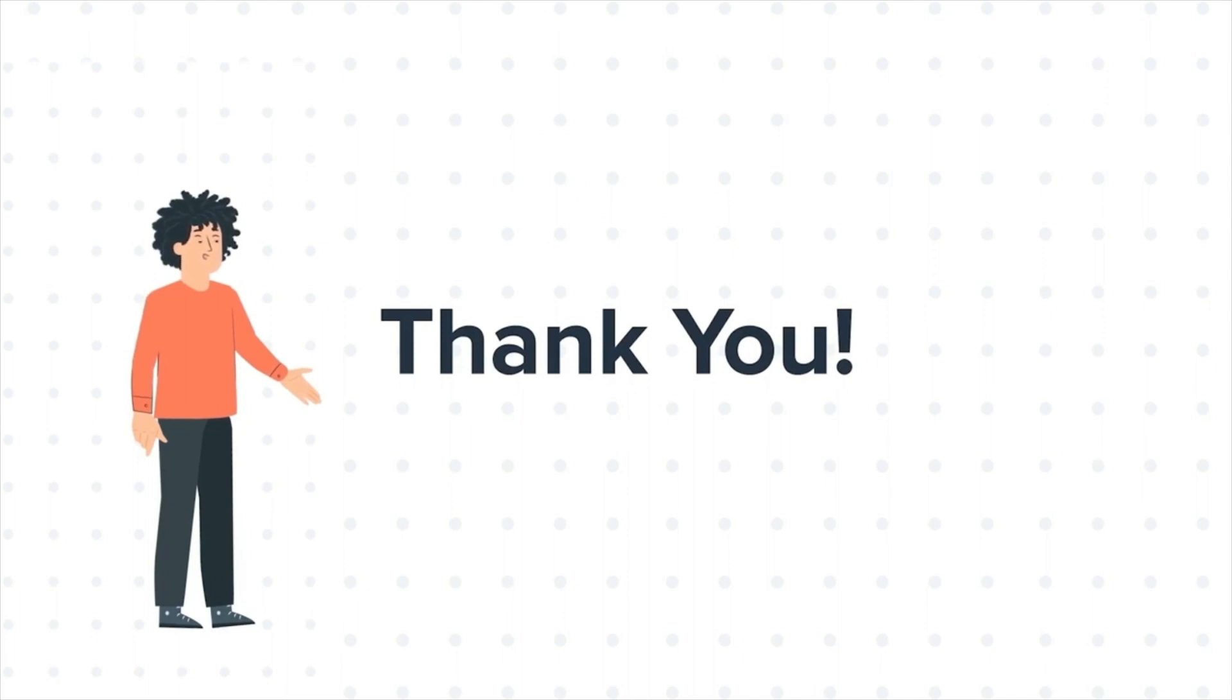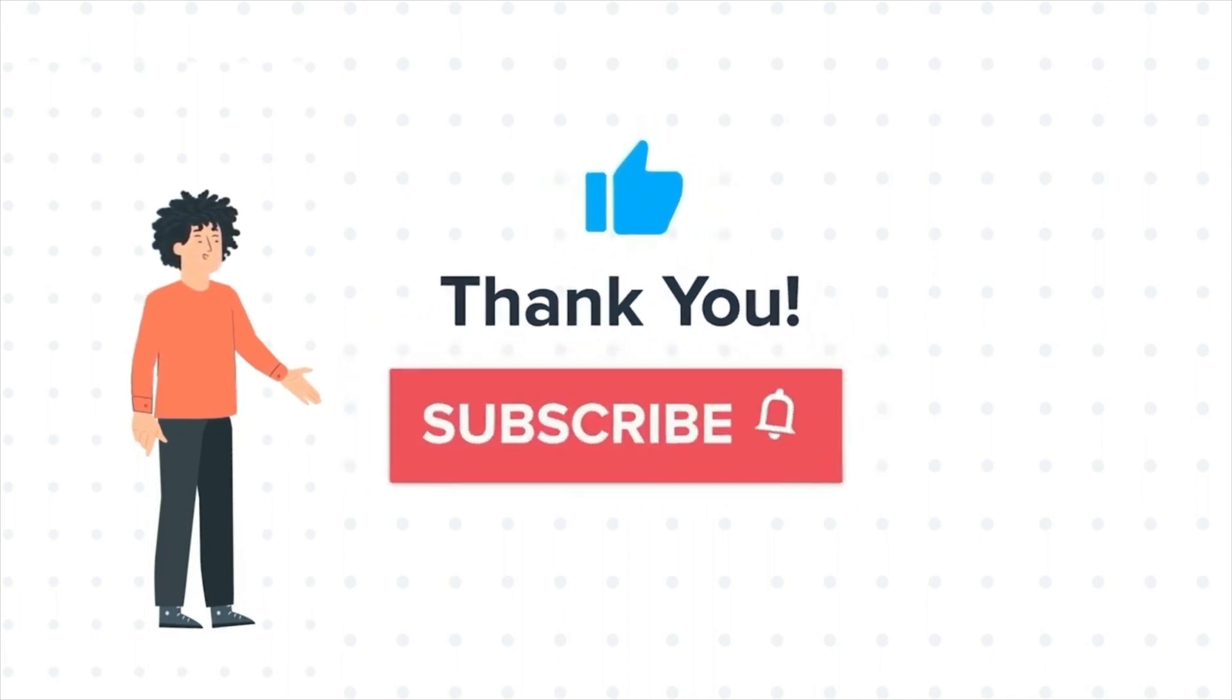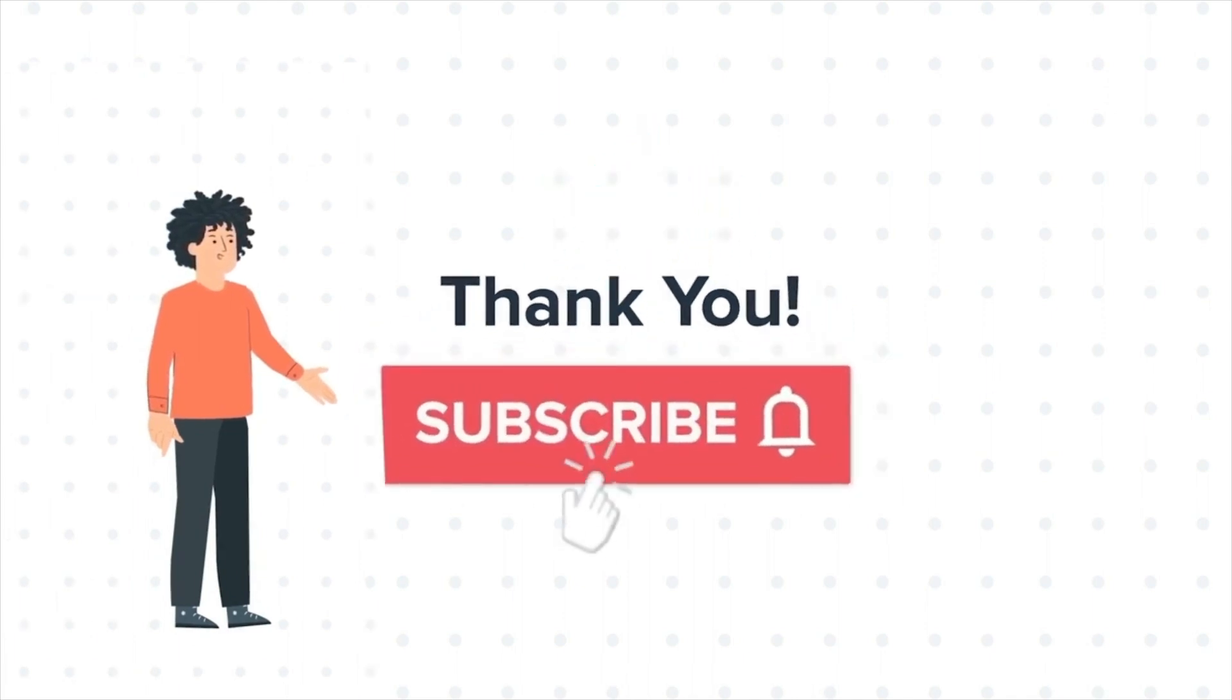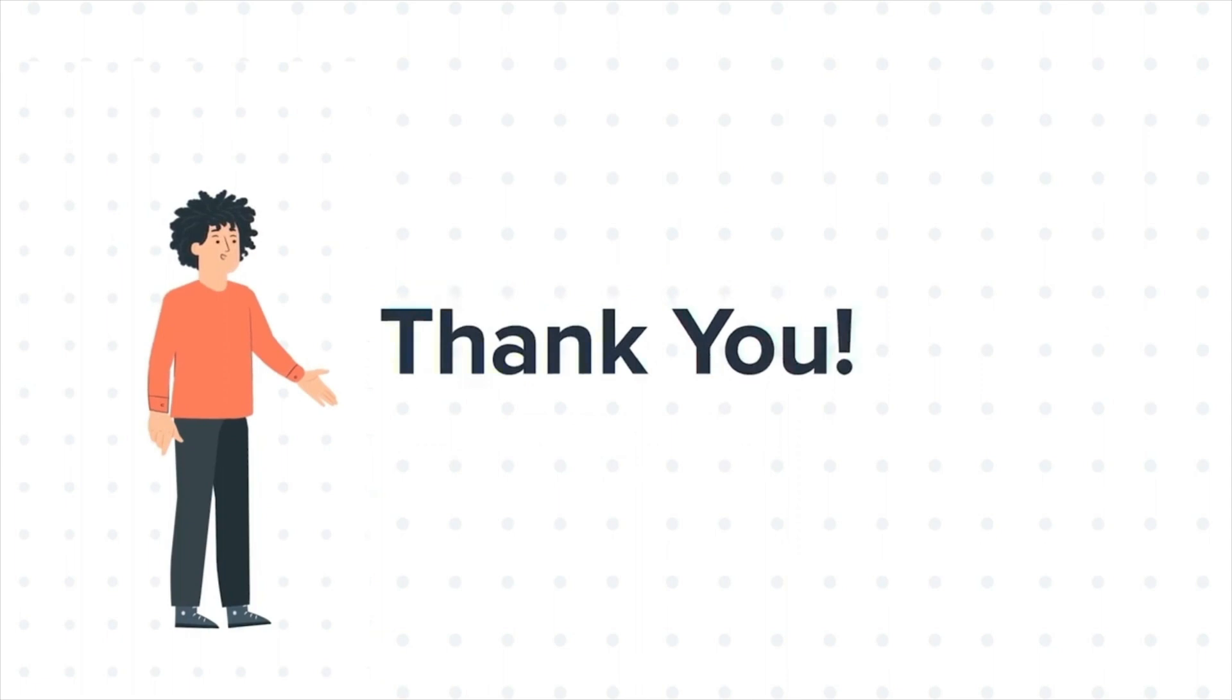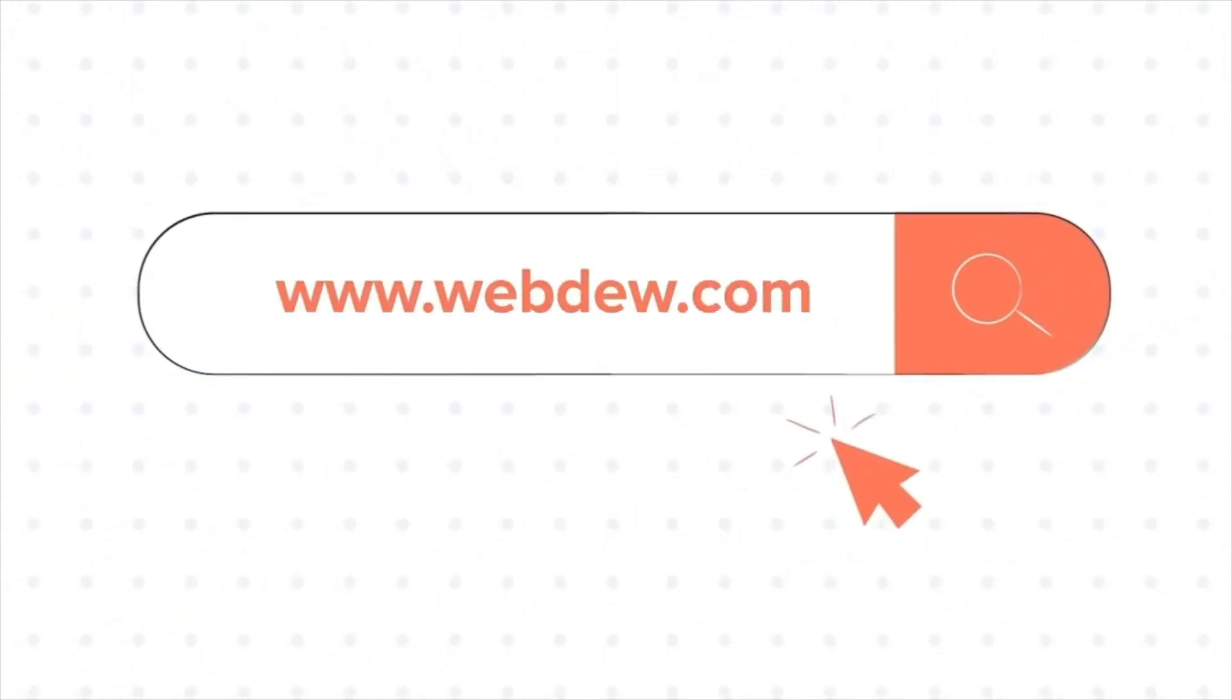If you liked the video, give us a thumbs up and press the bell icon to subscribe to our channel. To know about our HubSpot services, visit us on www.webdo.com.